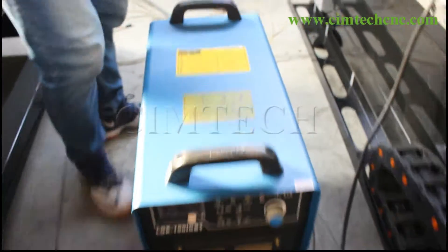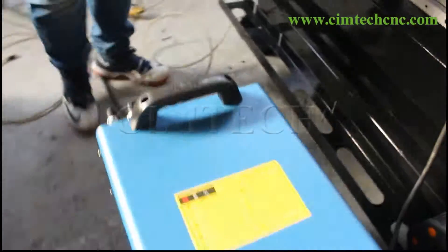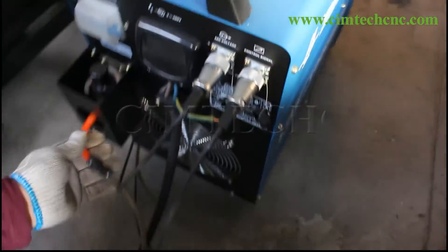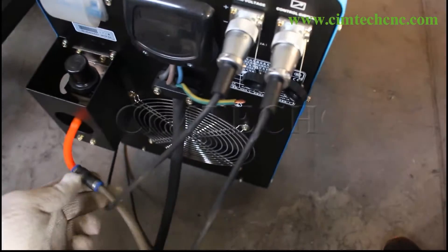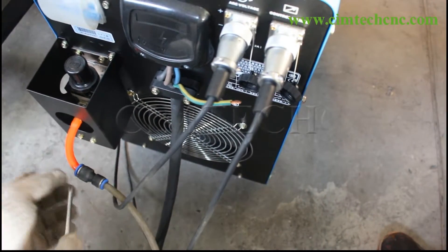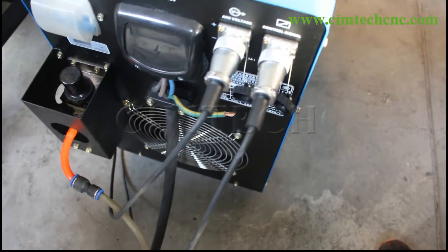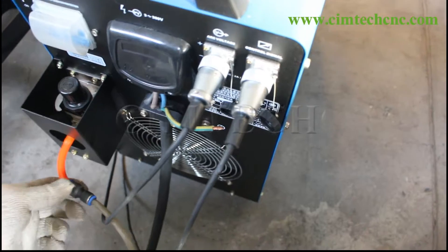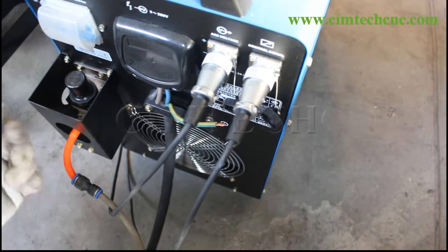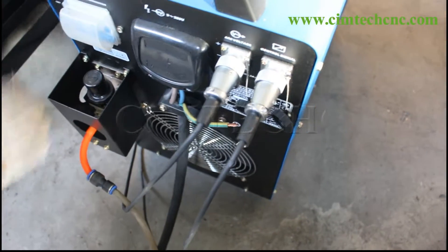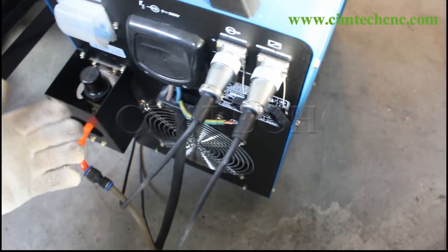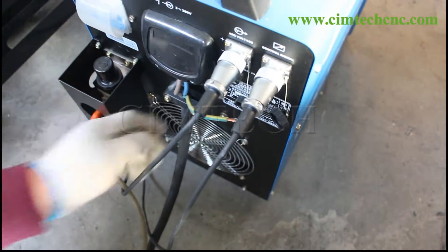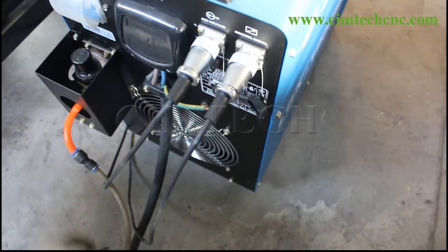Here is the air connection. You need to keep the air dry, not including water or oil. Must keep it dry. This is the power.